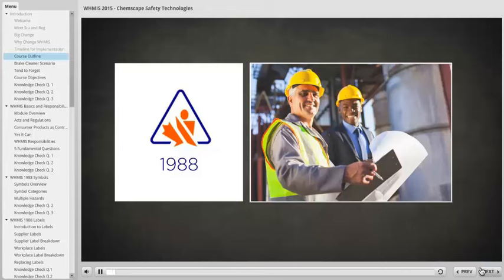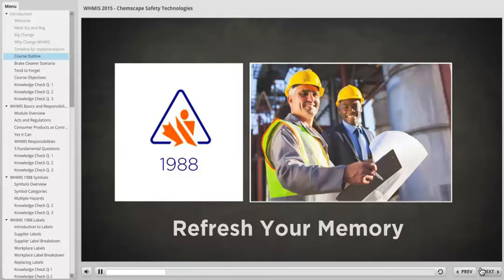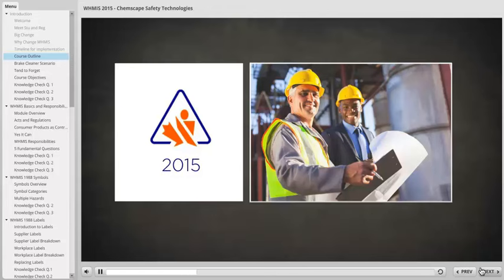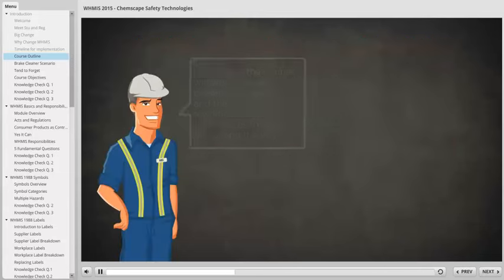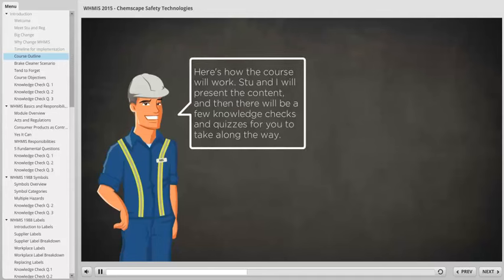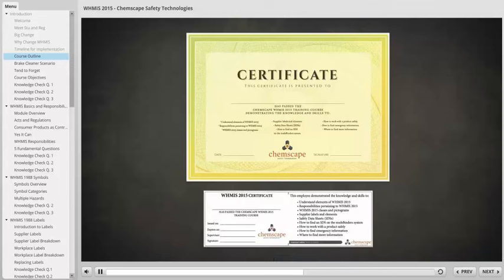The first half of this course will focus on WHMIS regulations from 1988. If you've been working with hazardous chemicals for years, we'll refresh your memory with valuable information that's always good to stay on top of. The second half will present WHMIS 2015 regulations, which will be the new standard for chemical safety going forward in Canada. Stu and I will present the content, and then there'll be a few knowledge checks and quizzes for you to take along the way. Once you pass the final test, you'll get a certificate and a wallet-sized card.